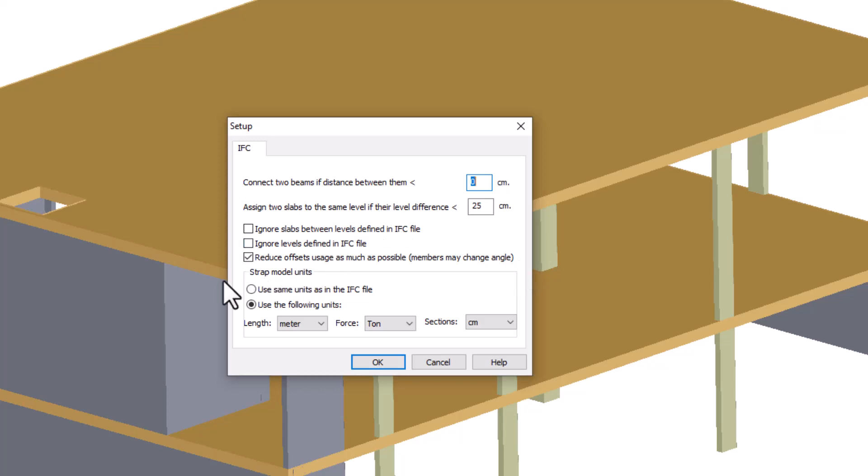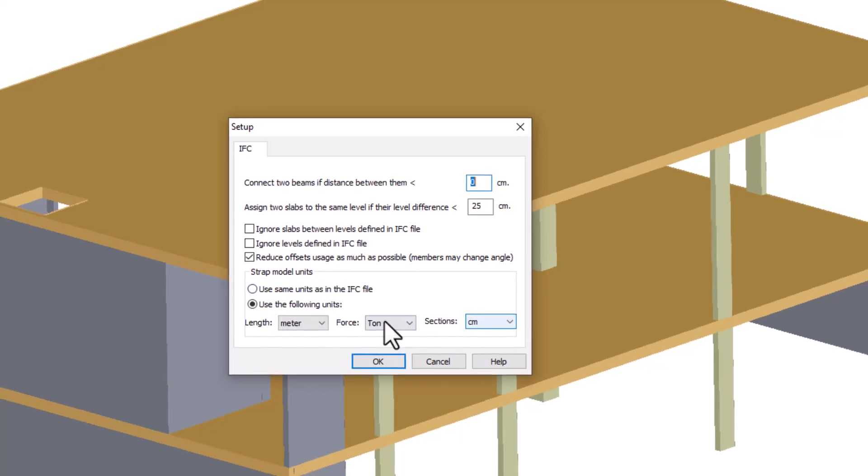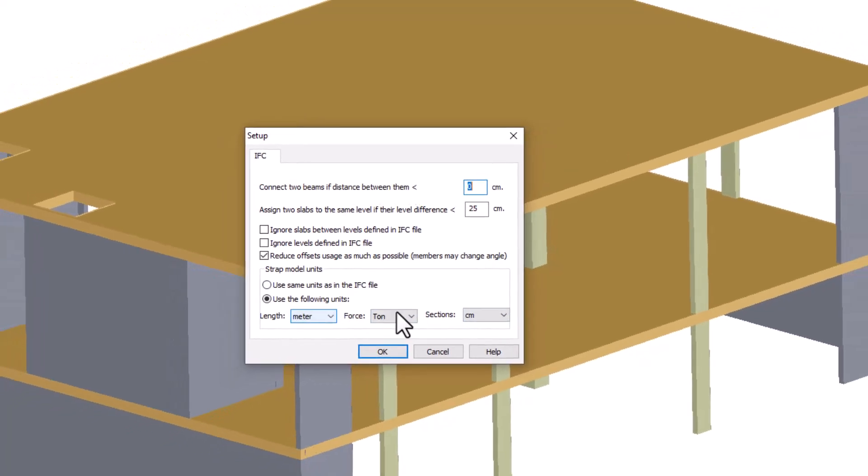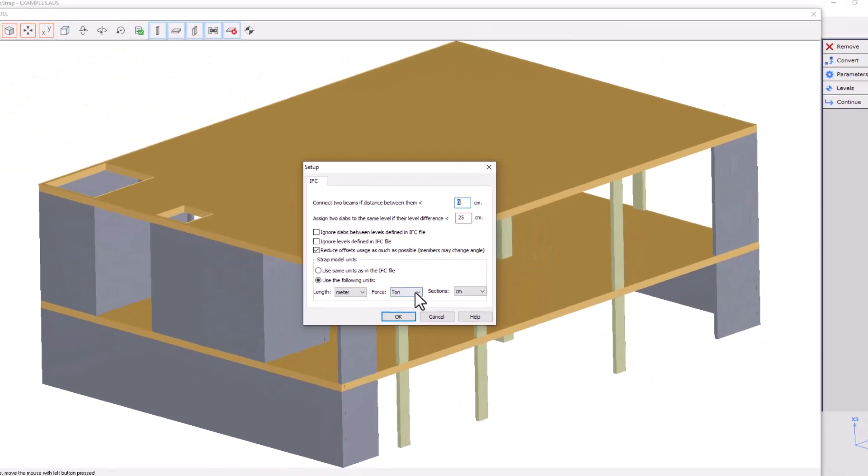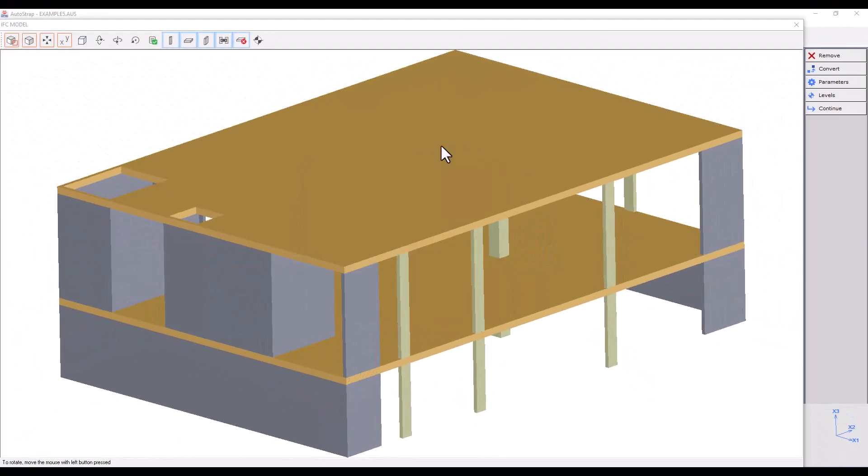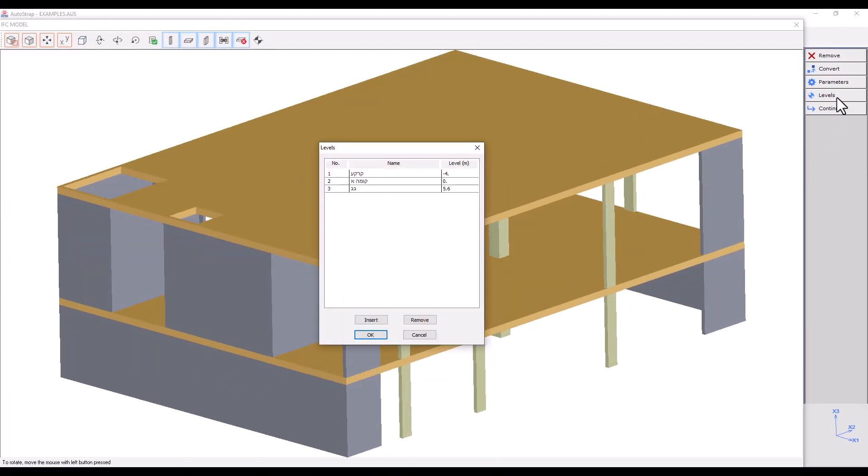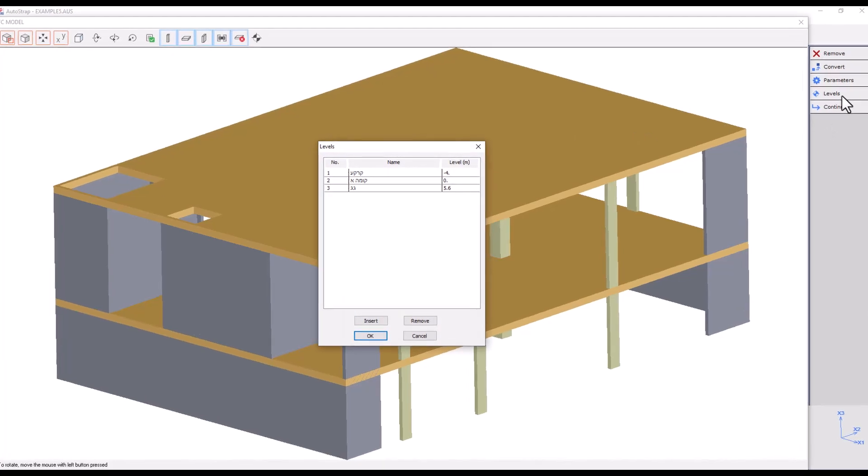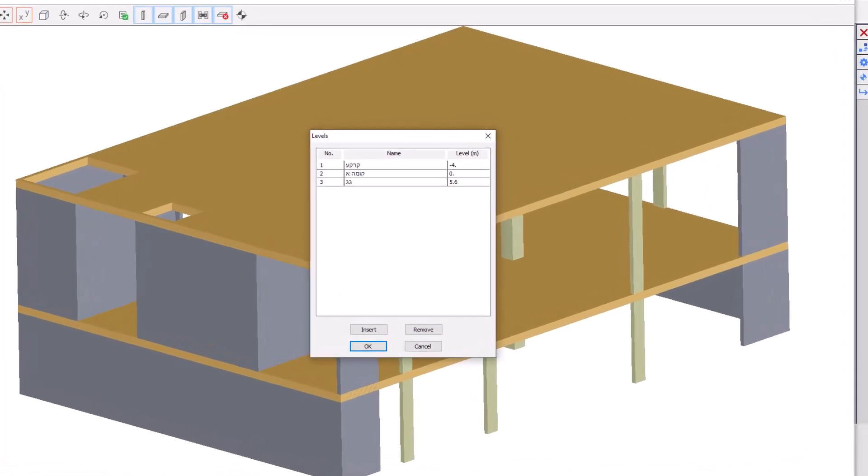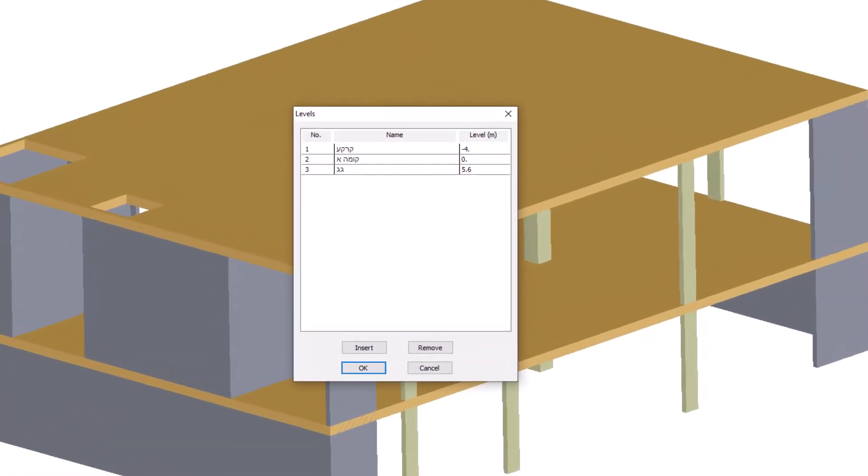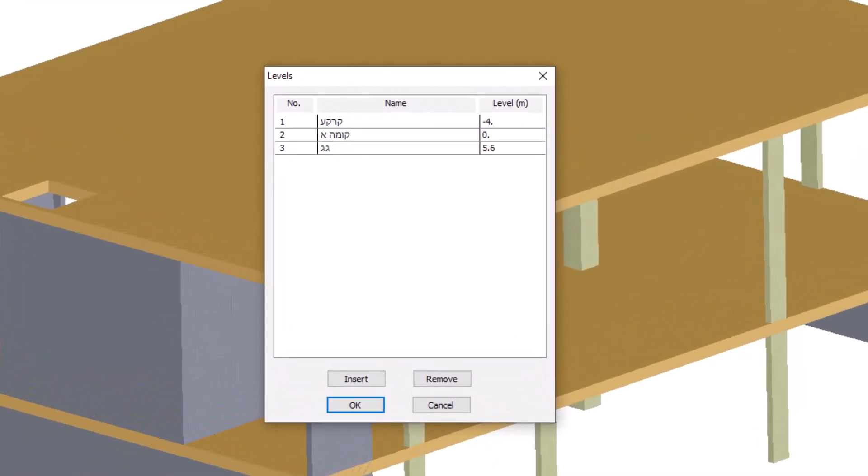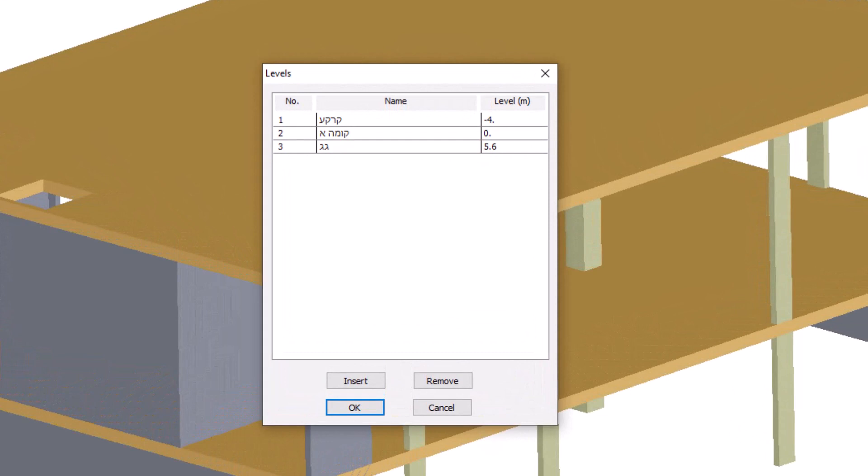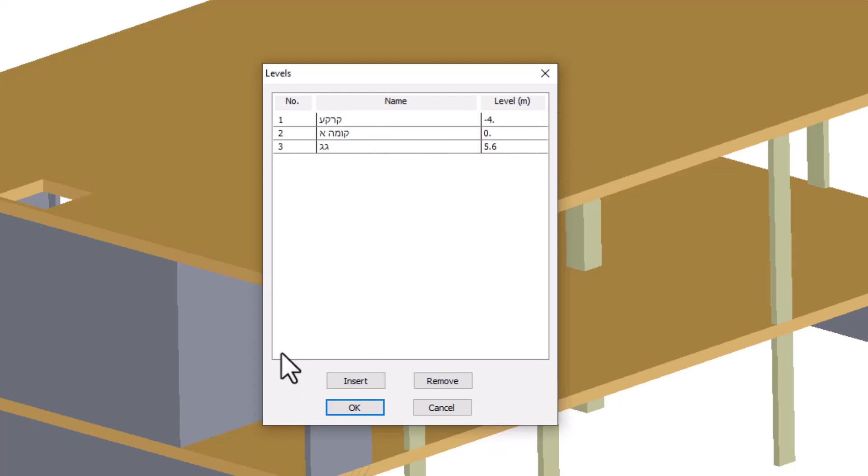You can choose to use the original IFC file units defined in Revit or set the desired units here. Clicking on levels will open the levels menu. This menu displays the number of levels, their names, and their coordinates.